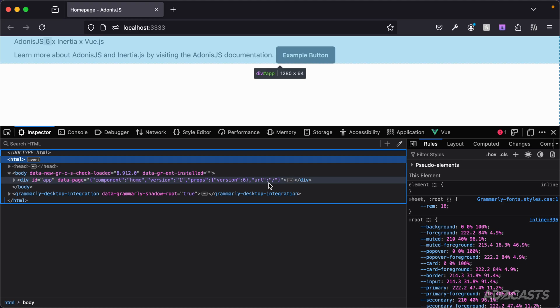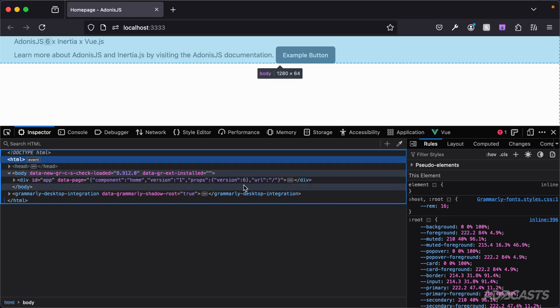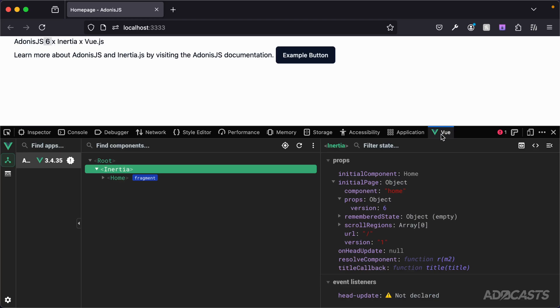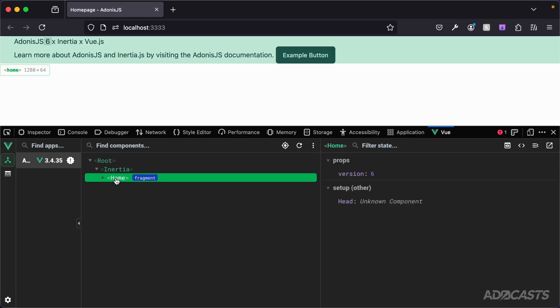The Inertia component is then reading this data page attribute as an object, parsing it and determining this stateful information that's then being passed into our home component. So that's really the flow of what's going on there whenever we're rendering things out.